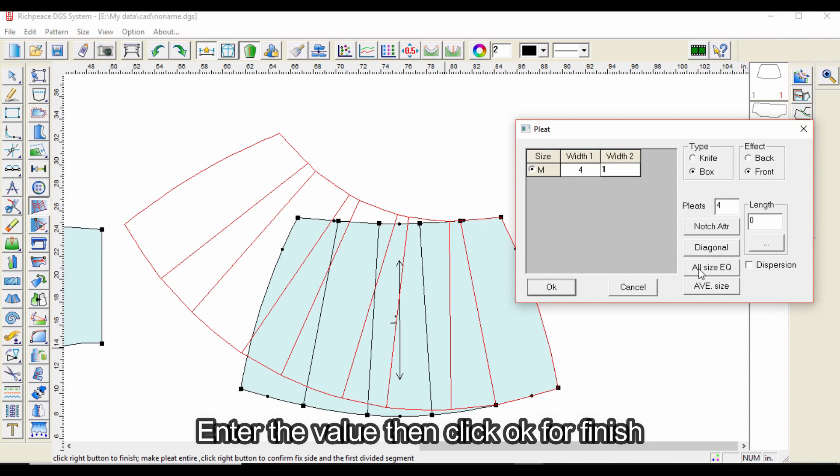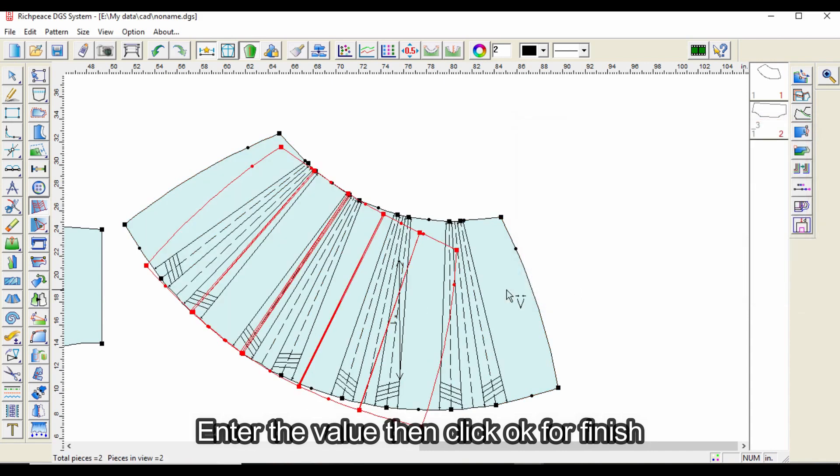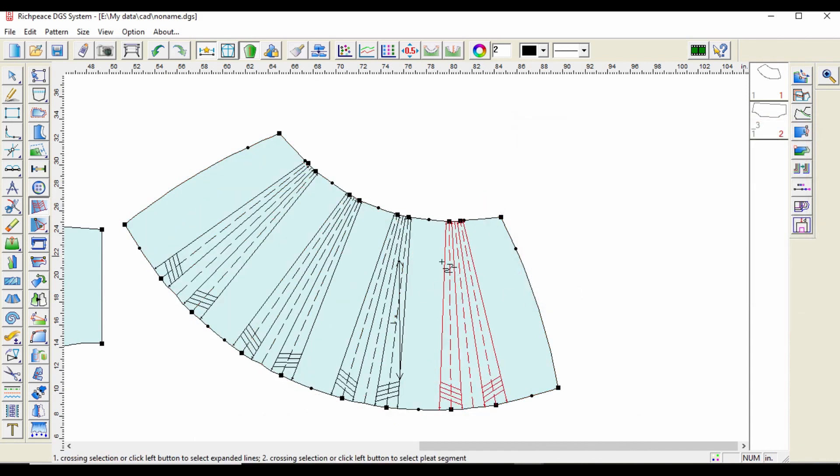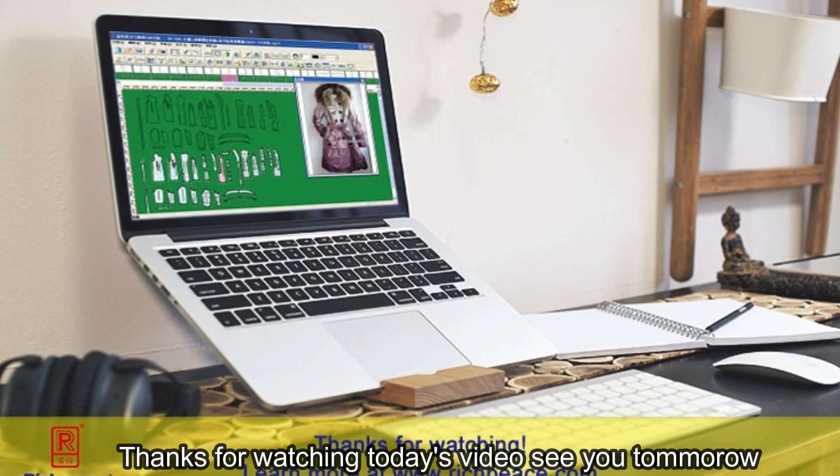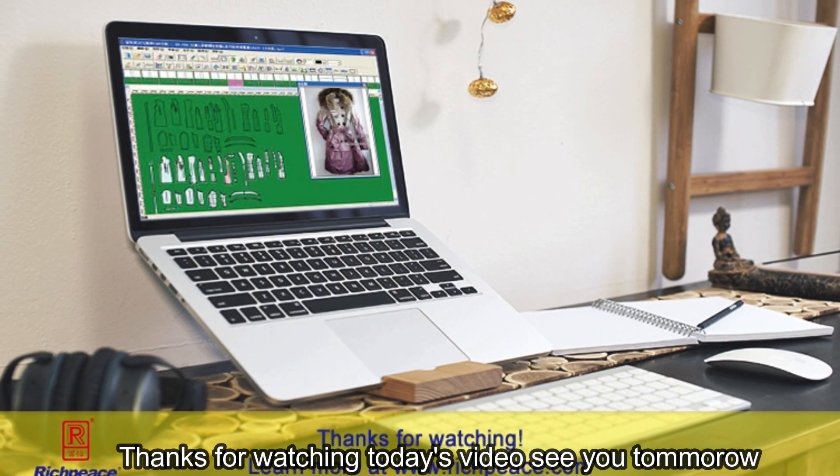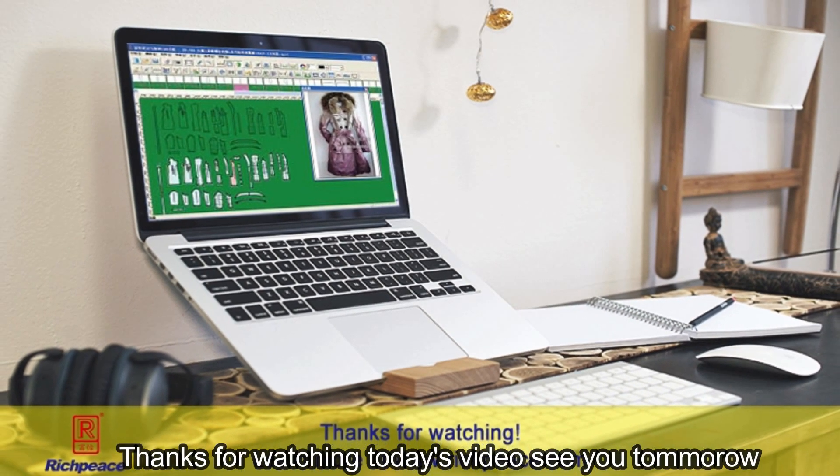Enter the value, then click OK to finish. Thanks for watching today's video, see you tomorrow.